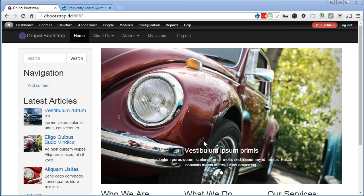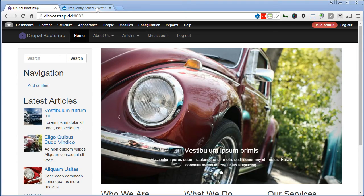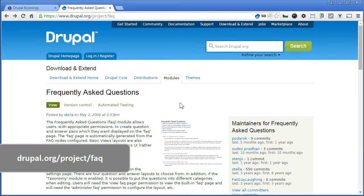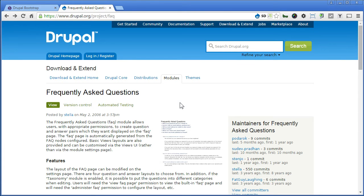If you are familiar with Drupal, you know there's a module called FAQ. We provide different layouts which you can edit in views. But we won't use this module here as we only need to build a simple FAQ views to show an accordion layout with Bootstrap views.